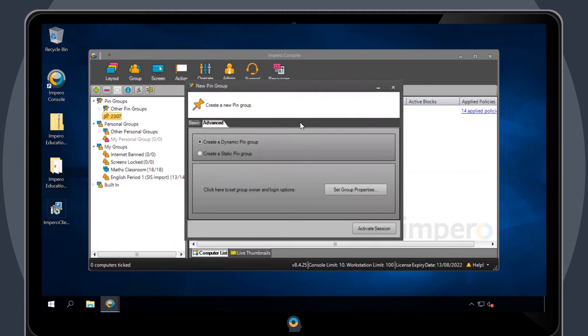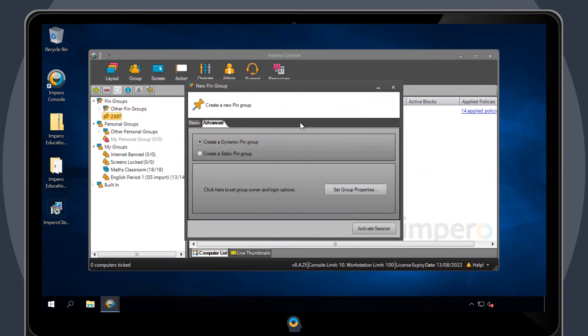Dynamic Groups are designed to support the application of specific policies for the duration of that lesson. As soon as the console is closed, the group will be deleted.